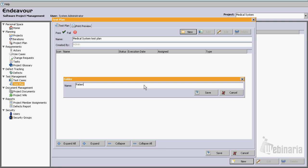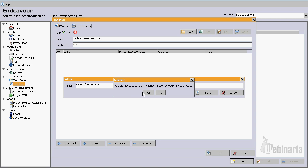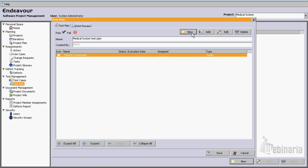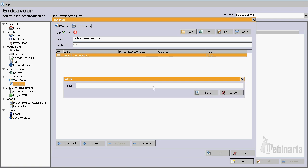Patient functionality. Let's create another folder: login functionality.